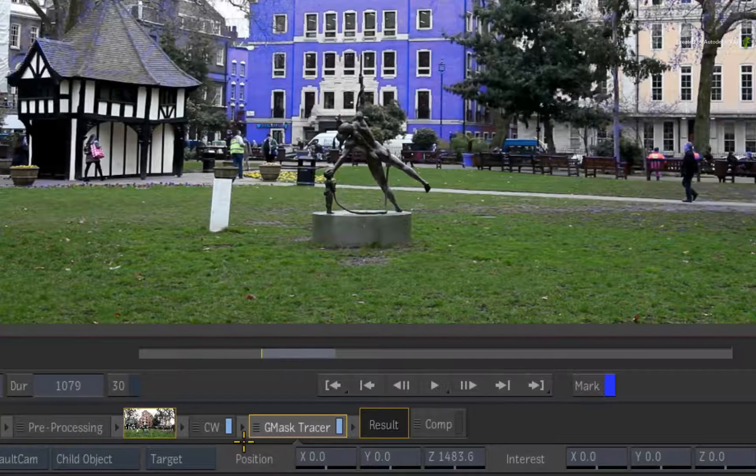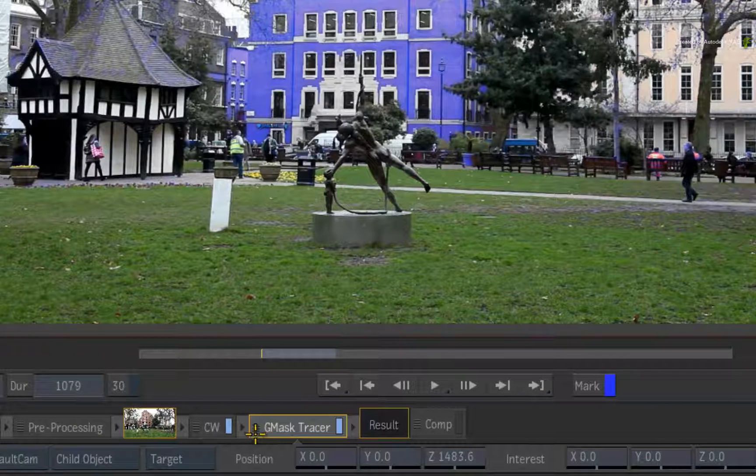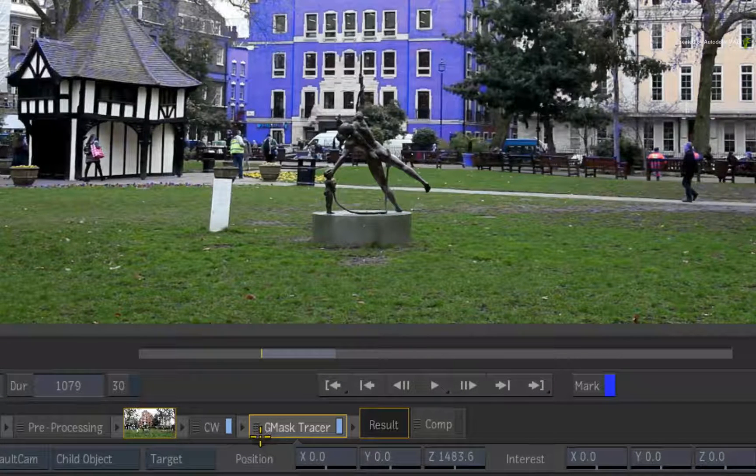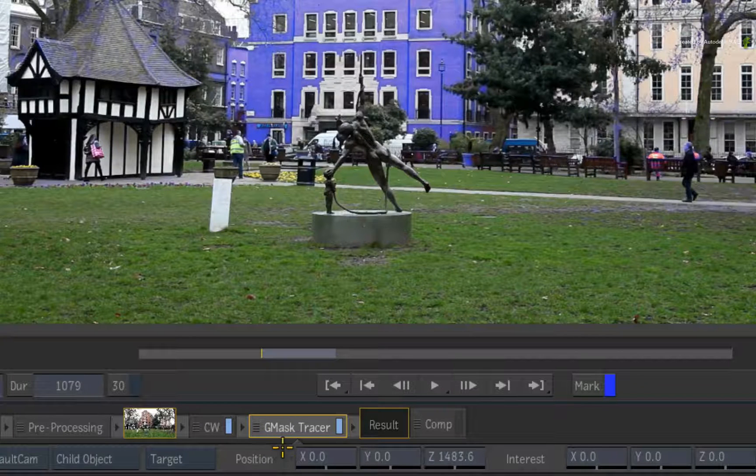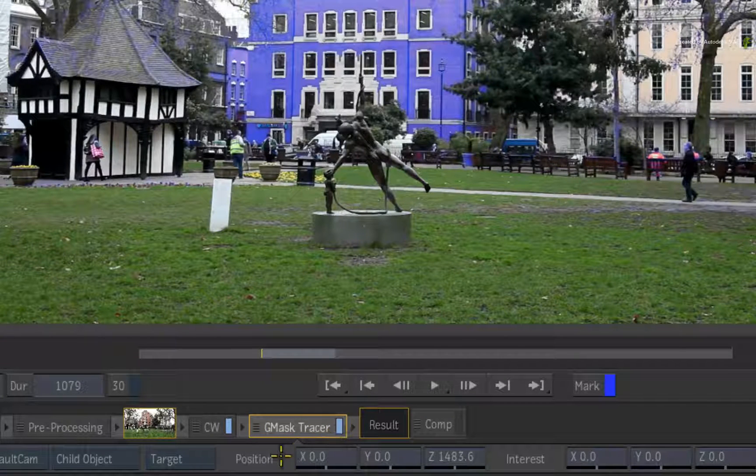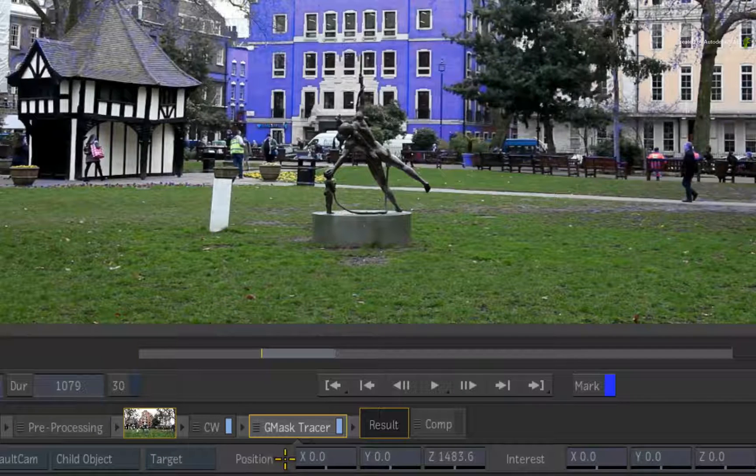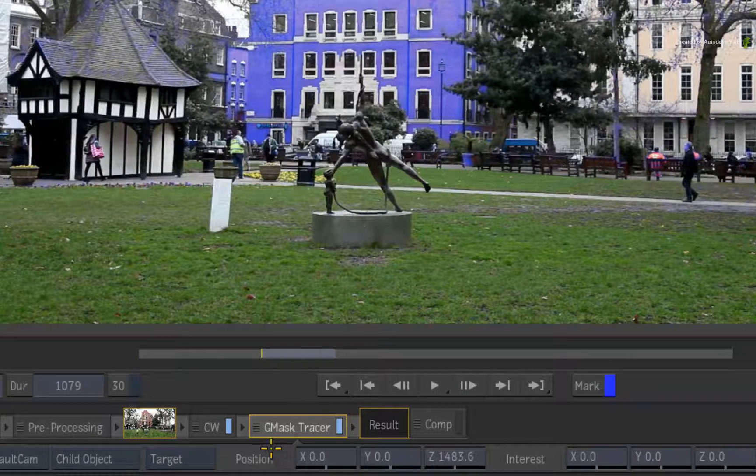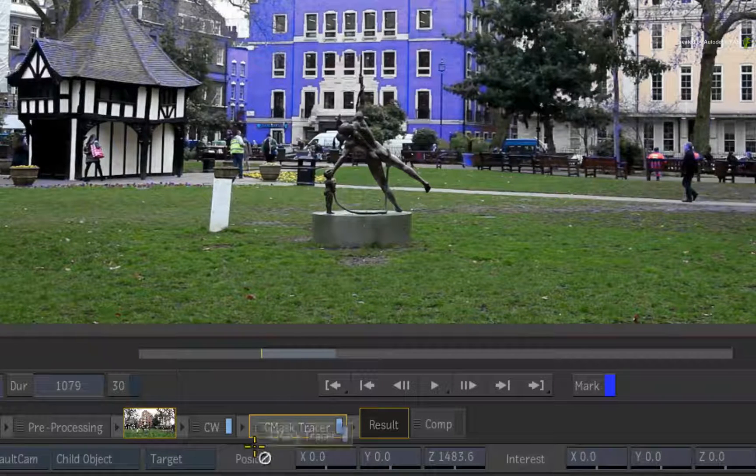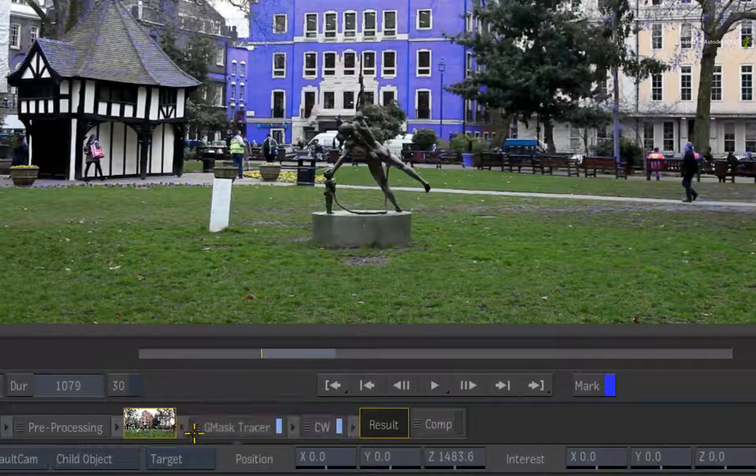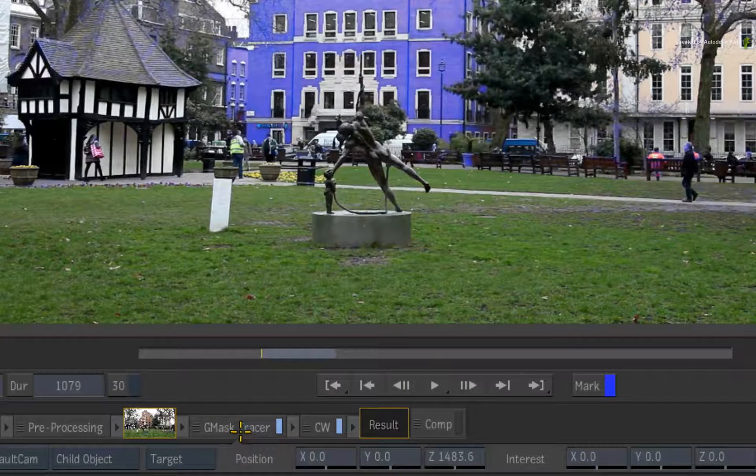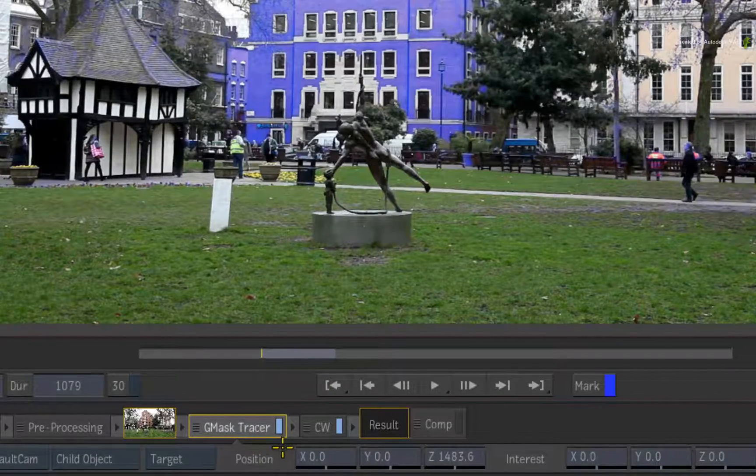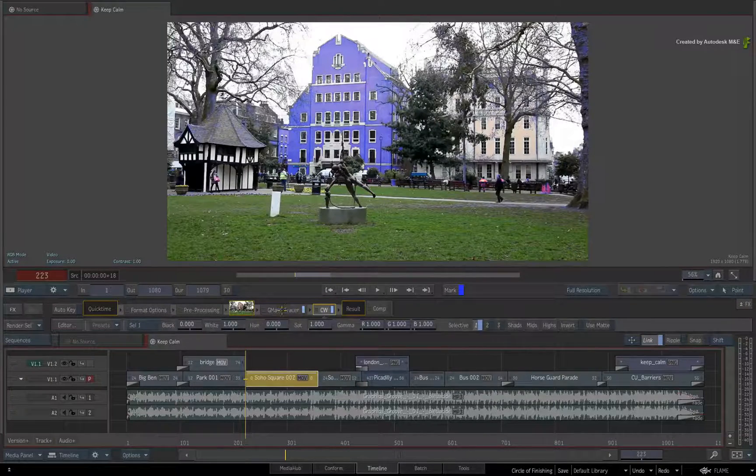At this moment, the Gmask Tracer is being applied after the color warper in the VFX pipeline. This means that the mask is not currently limiting the color correction. So you can re-order the TimelineFX. I'll pick up the Gmask Tracer and move it before the color warper. In fact, you can re-order most TimelineFX to change the FX processing within the VFX pipeline.